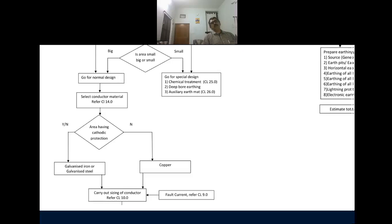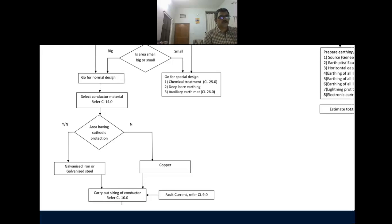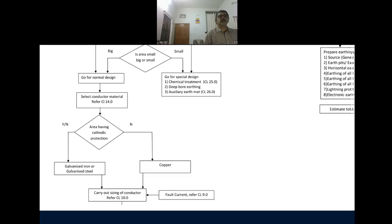Cathodic protection has two types. One is the sacrificial anode method and one is the impressed current method. When you are using cathodic protection, particularly the sacrificial anode method, your earthing conductor — if you use copper — that copper may sacrifice itself. So you have to be very careful: when there is cathodic protection, please don't use copper.